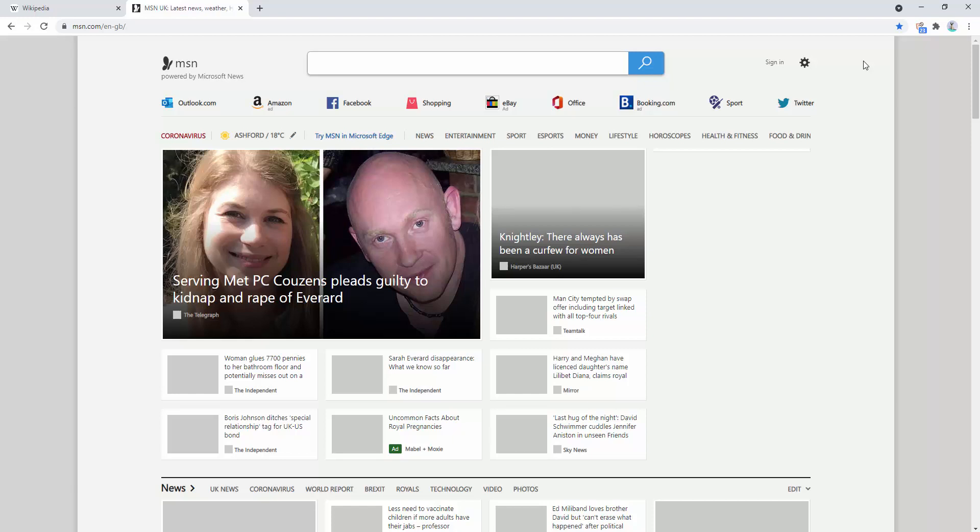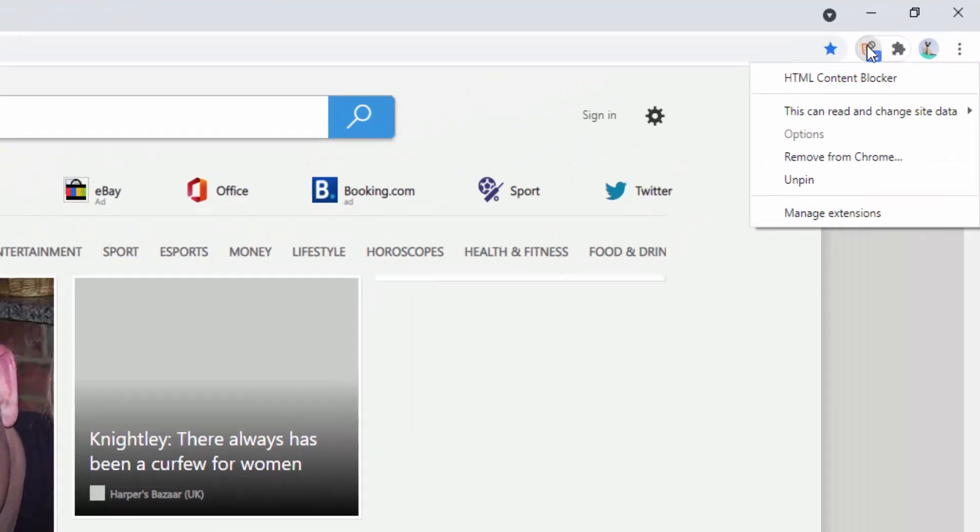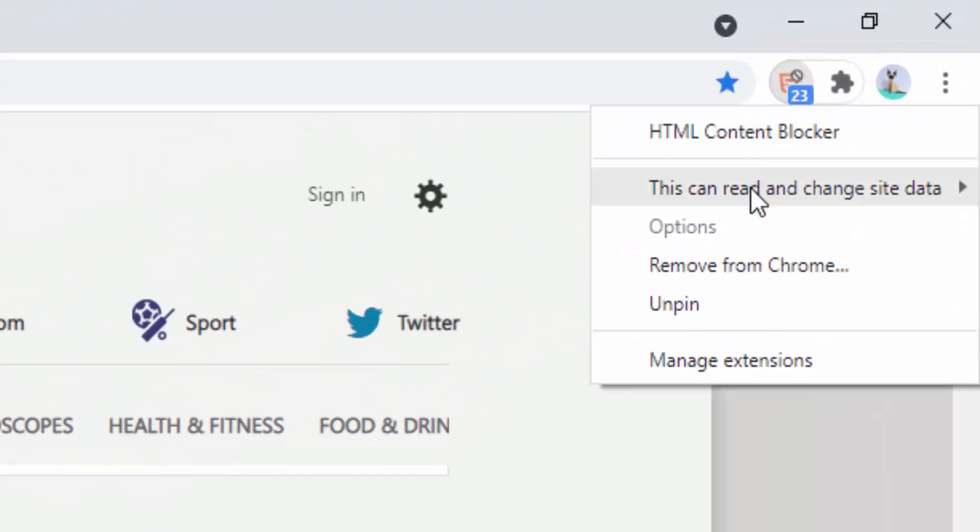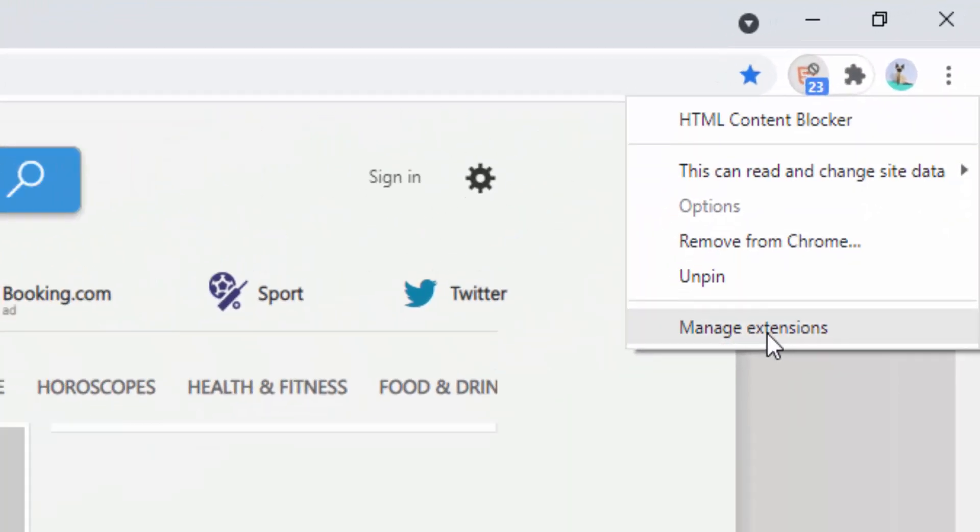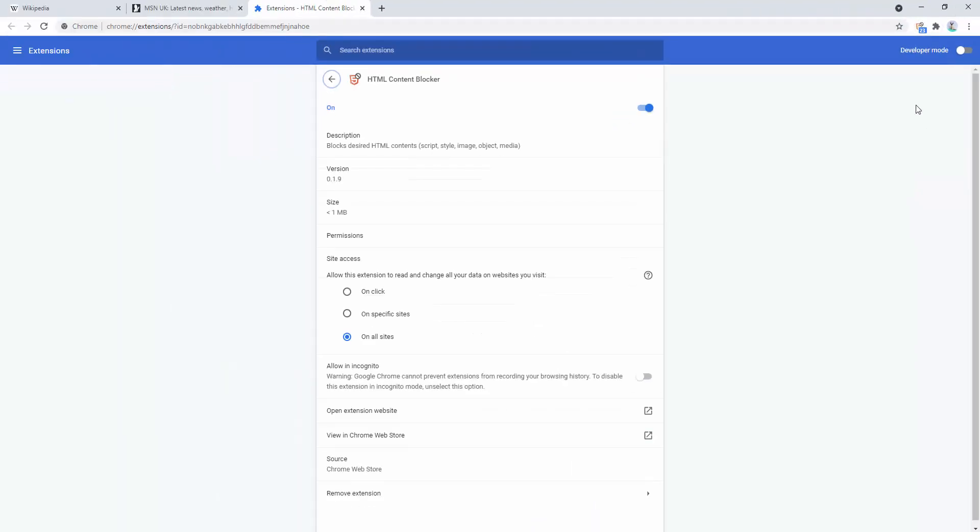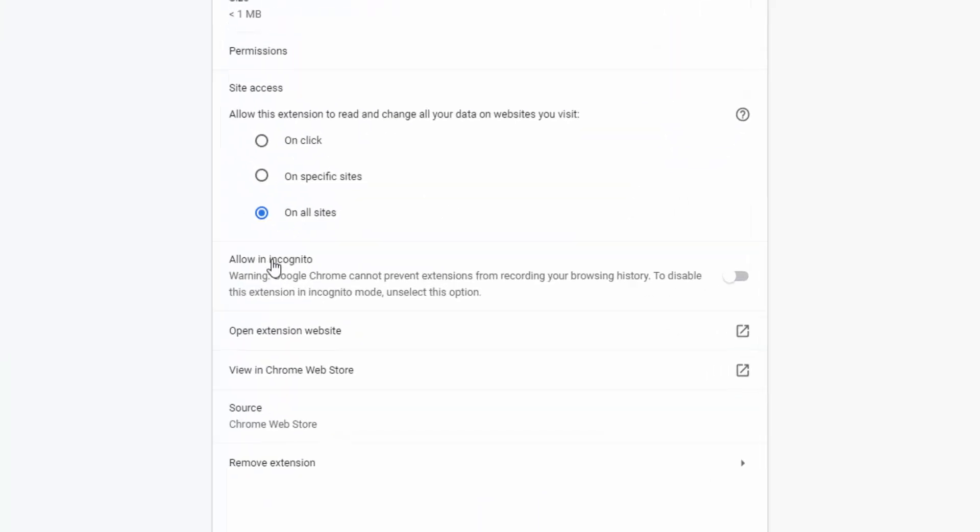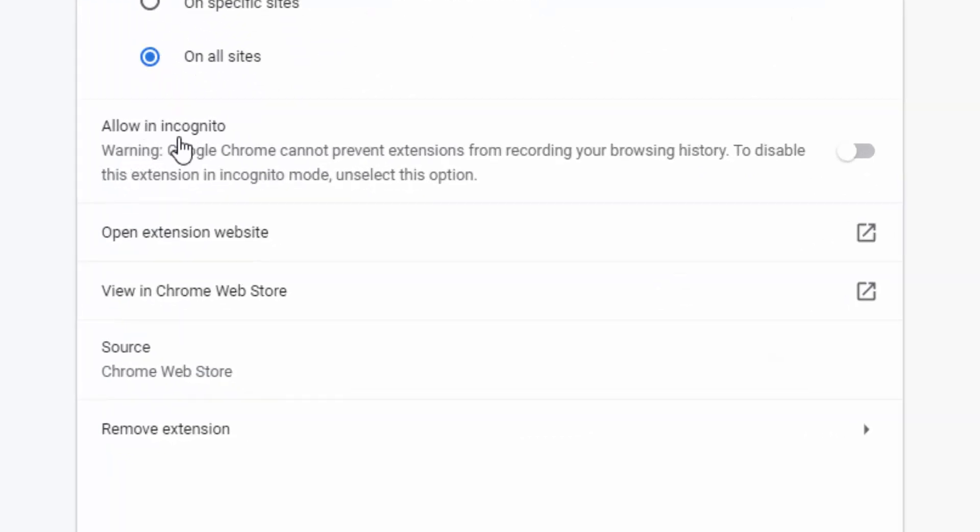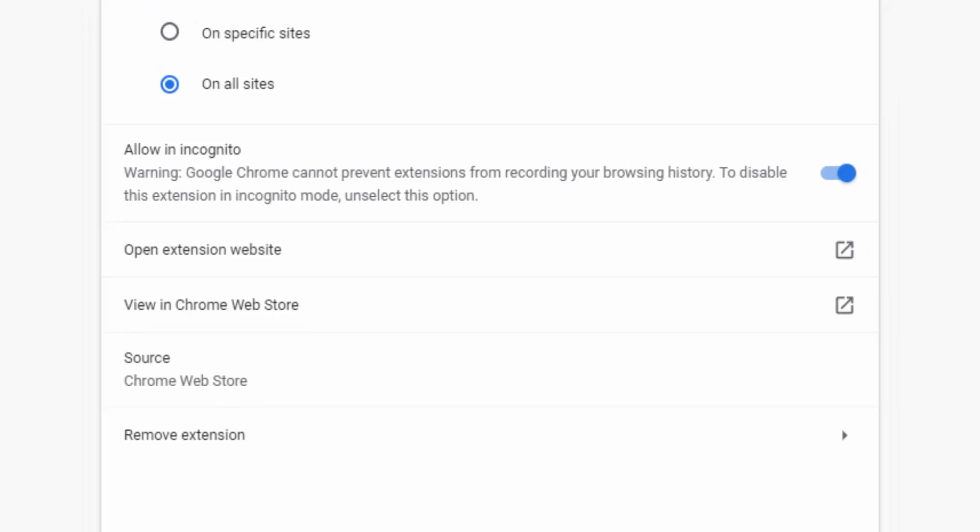If you wanted to use this extension inside incognito mode of your browser, you simply right click, manage extensions. And then here where it says allow in incognito, simply select that option. And now that can be used in both the standard and incognito versions of our browser and our viewing sessions.